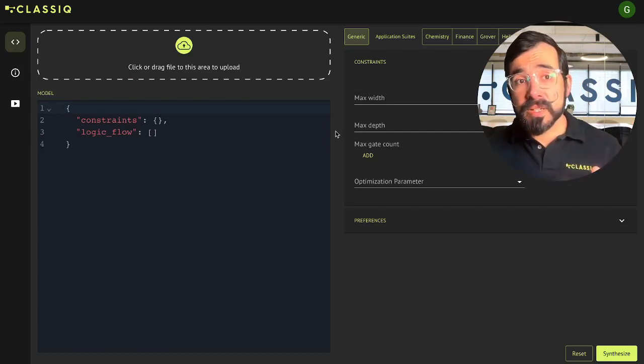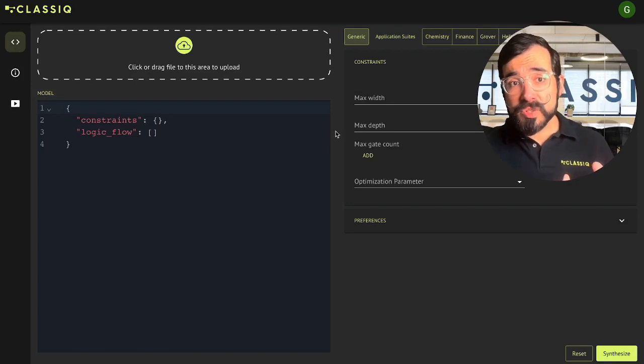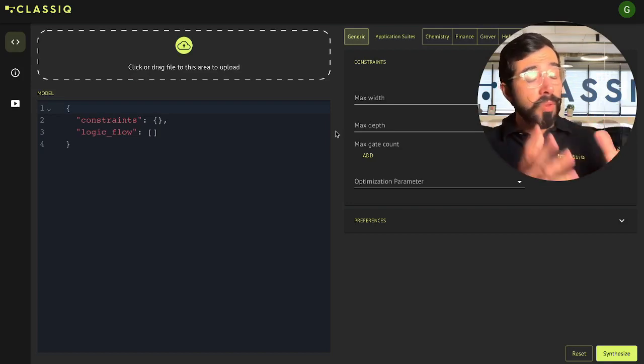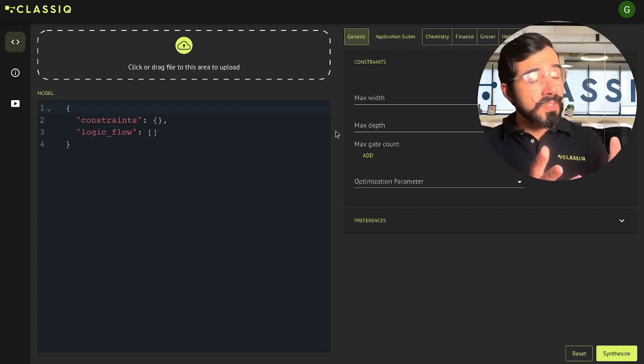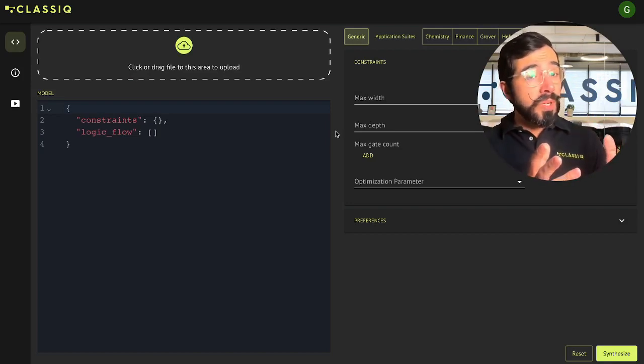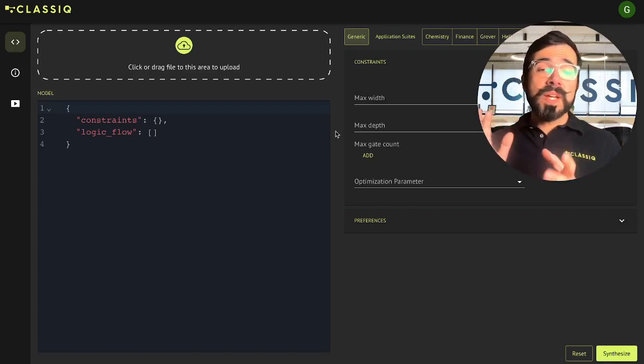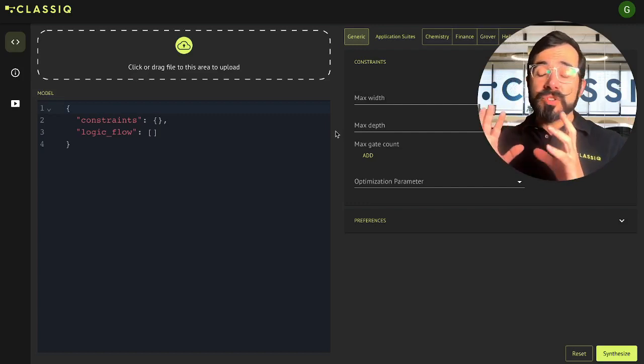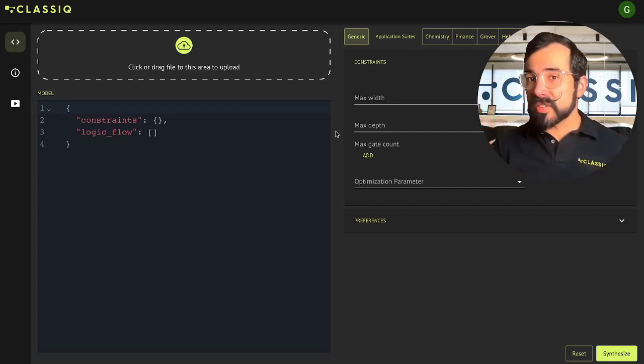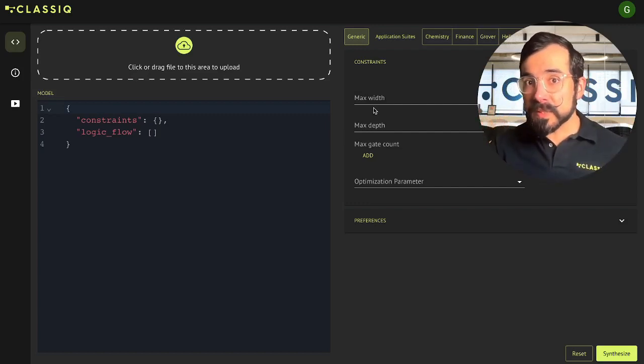On the left side is our model section where you put in all the bits of your circuit that you want synthesized for you, and on the right side are all the constraints that you want that circuit to live within.